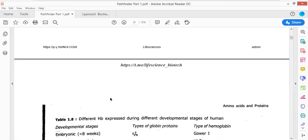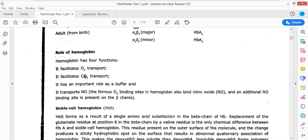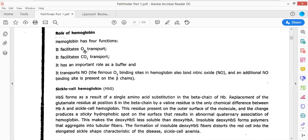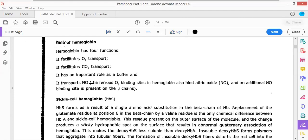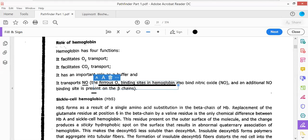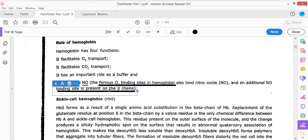The roles of hemoglobin include oxygen transport, carbon dioxide transport, and acting as a buffer. Regarding nitric oxide transport, the ferrous oxygen-binding site in hemoglobin also binds to nitric oxide, which can also bind to the beta chain. Nitric oxide is the only gas that has the ability to bind both to the heme molecule and to the globin chain of hemoglobin.